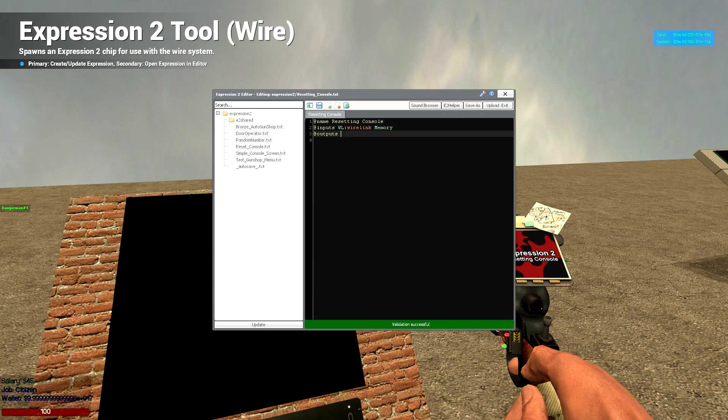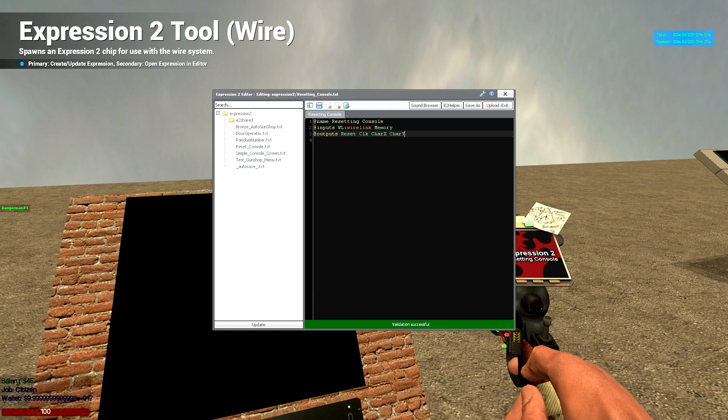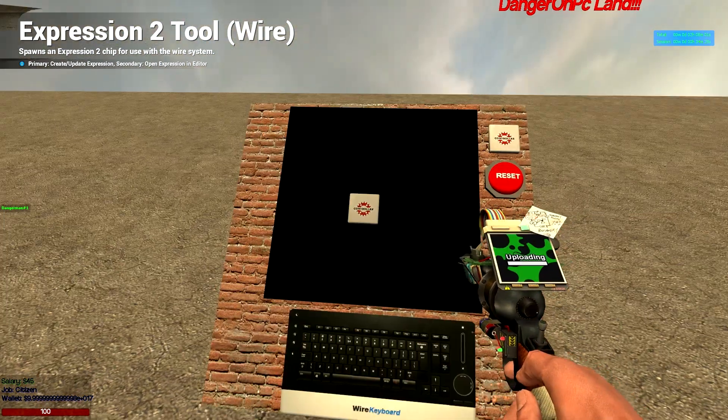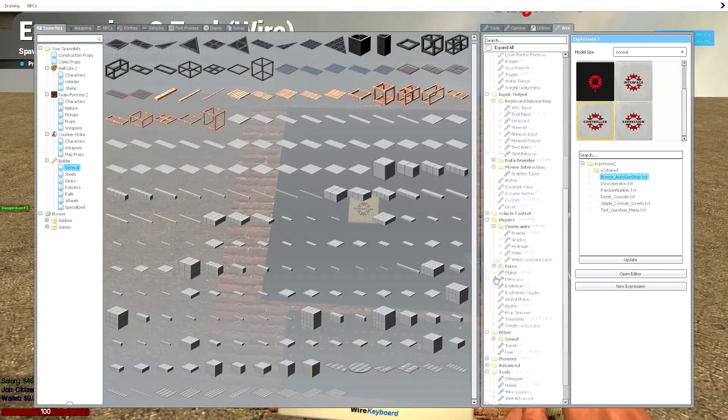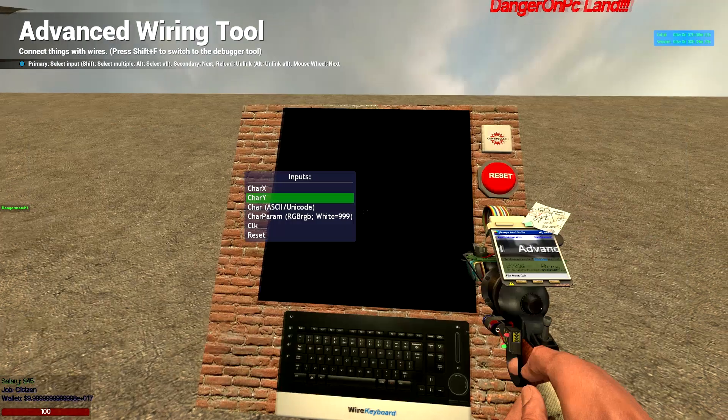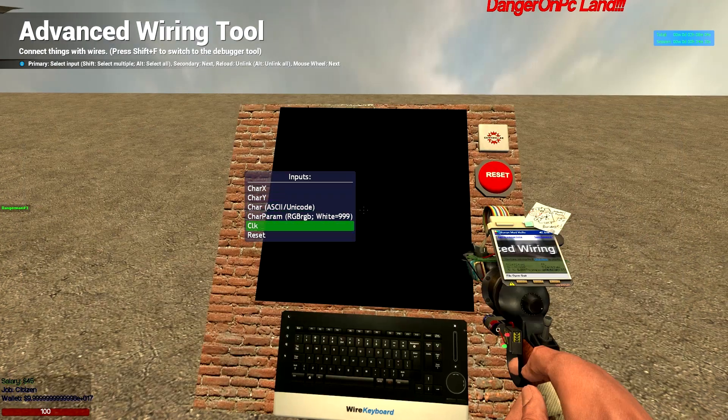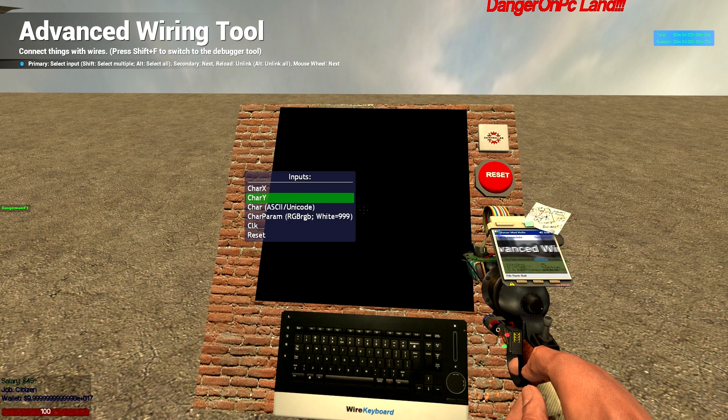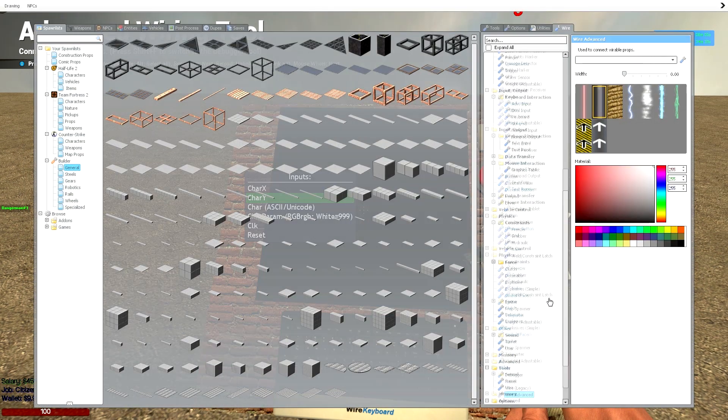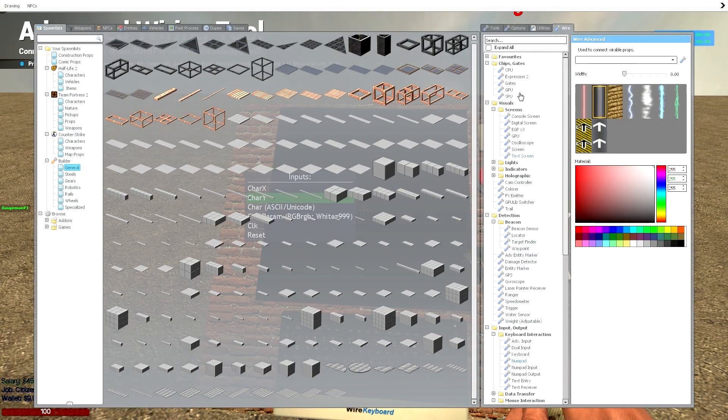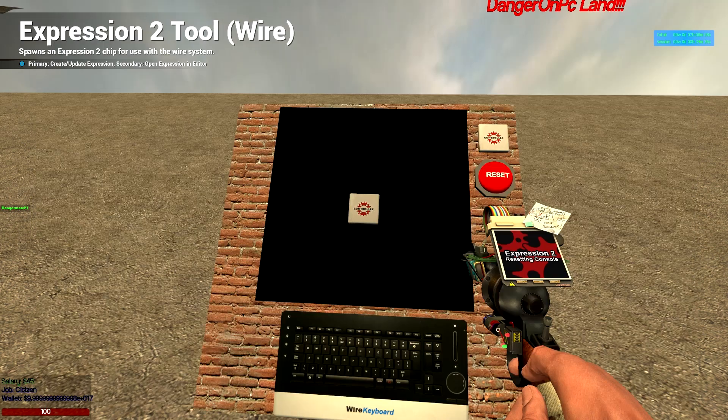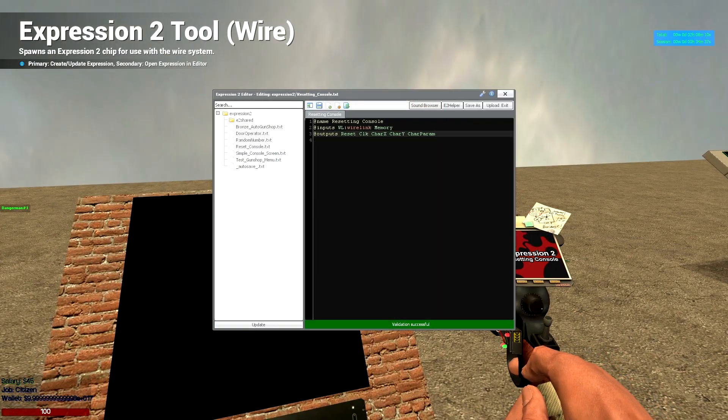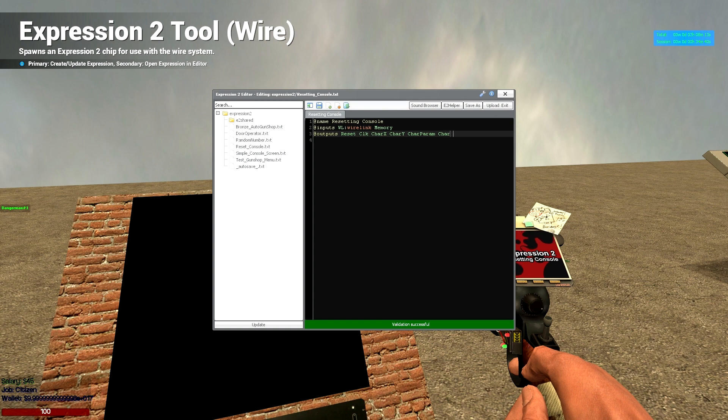So let's go back to our expression 2, outputs. So we're going to have reset, click, char x, char y, char param. Did I put them all? Click, char x, char y, char param, char. Sorry about that.